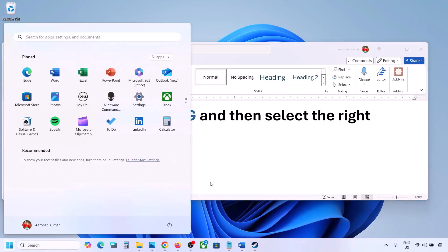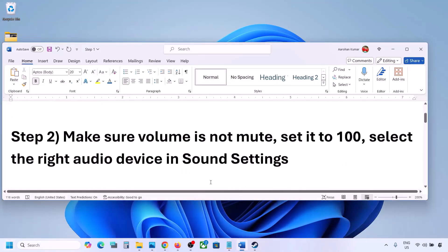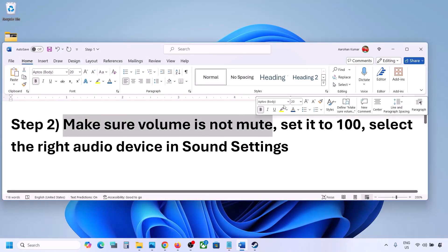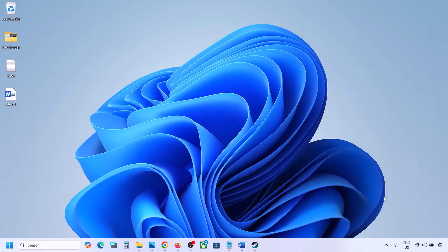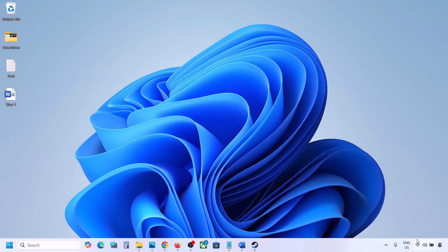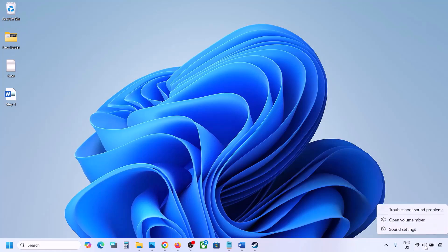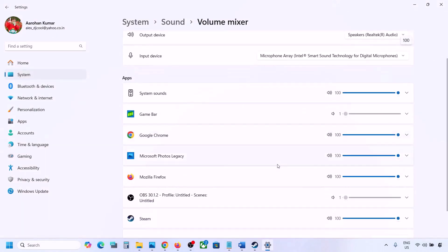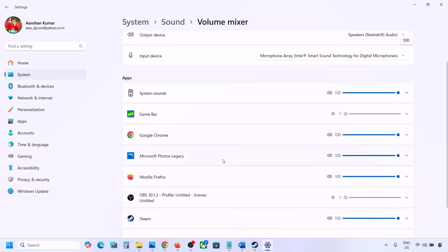The next step is to make sure the volume is not on mute. Sometimes it gets muted. Make a right click on the speaker icon at the bottom right, then click on Open Volume Mixer — here you will see your game.